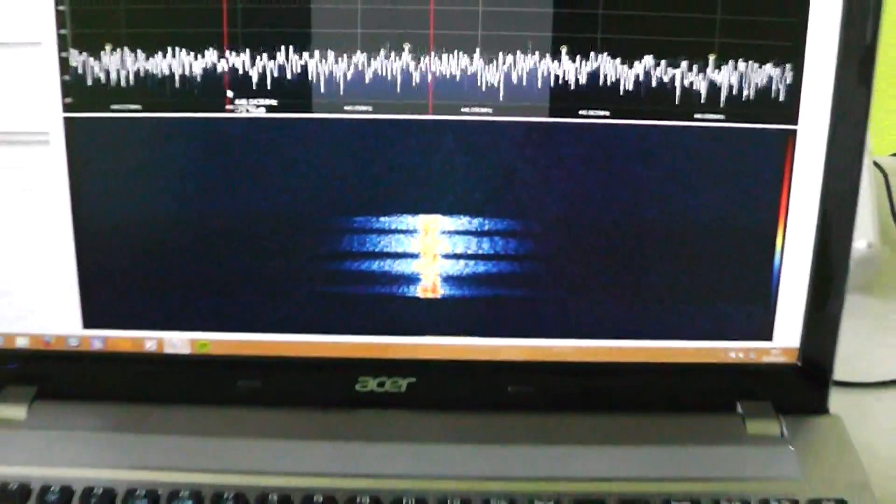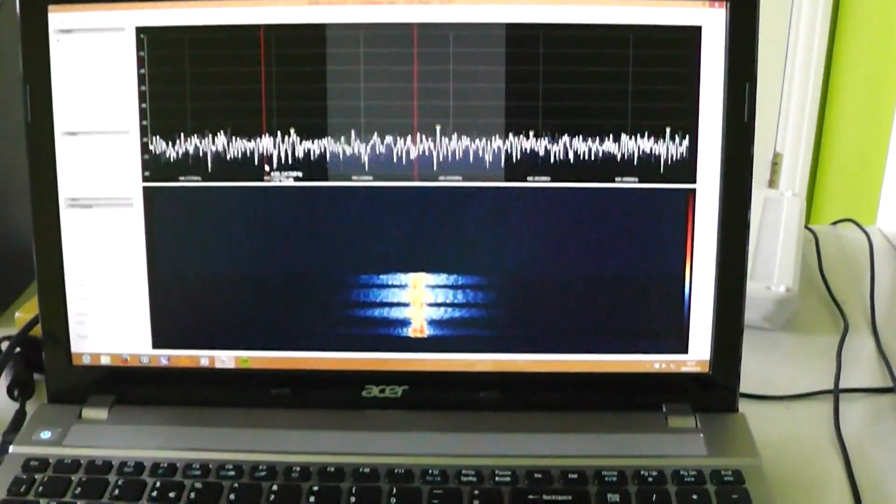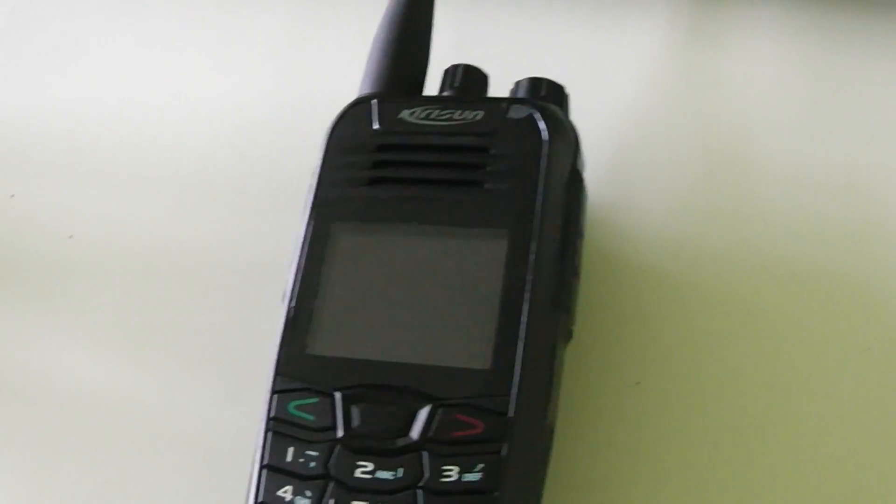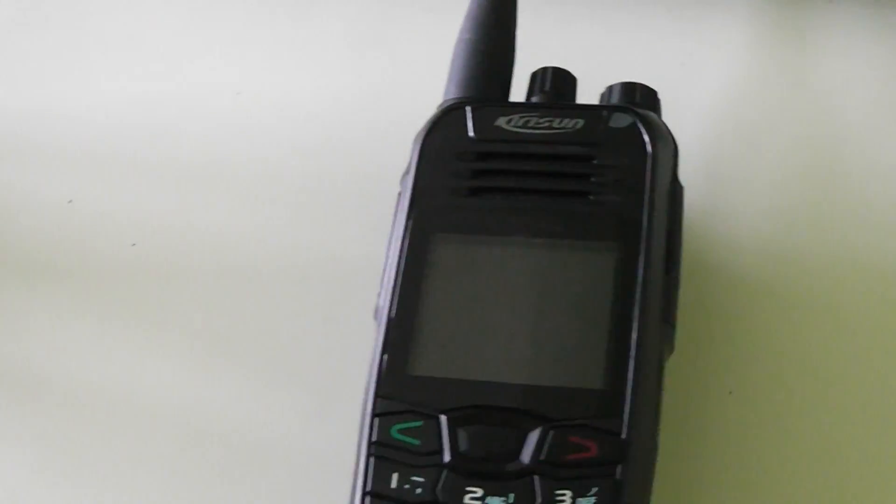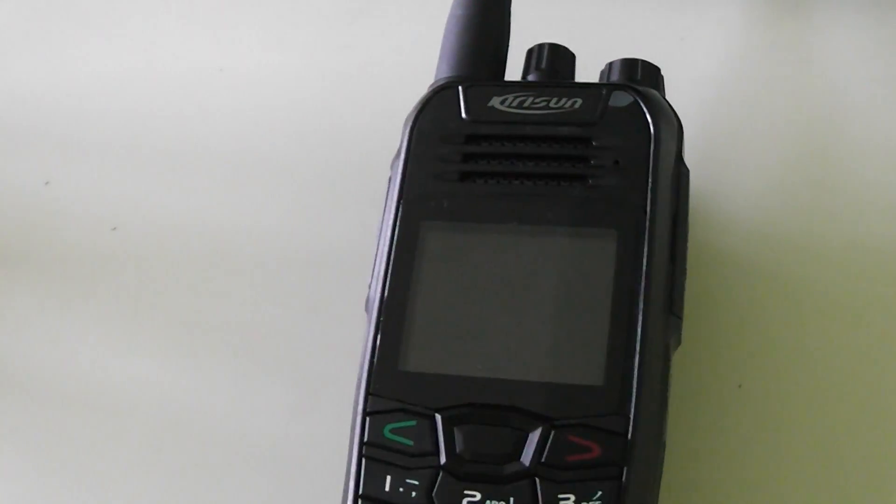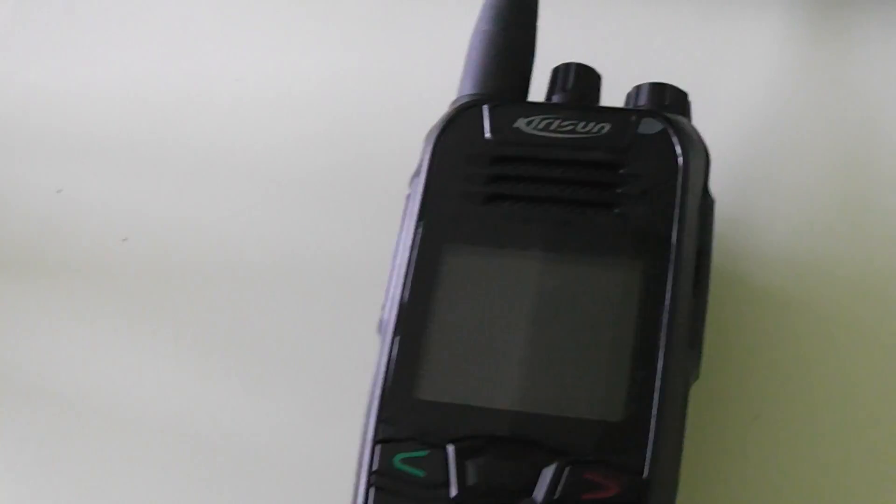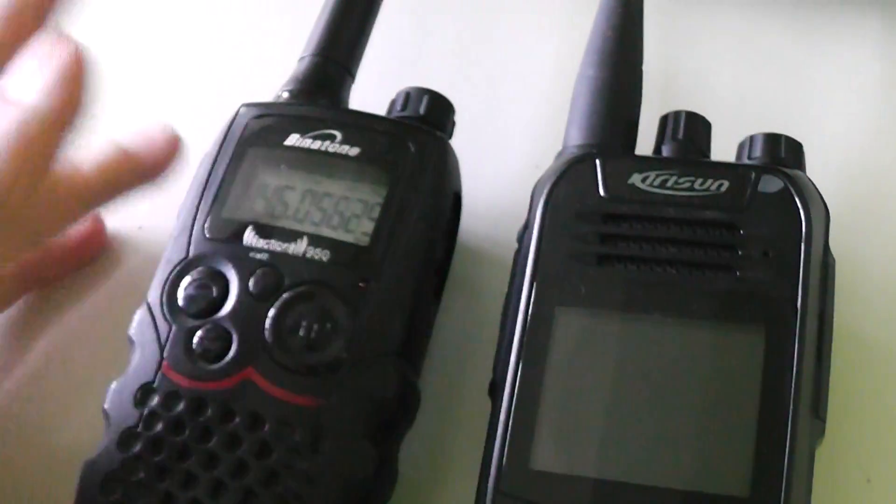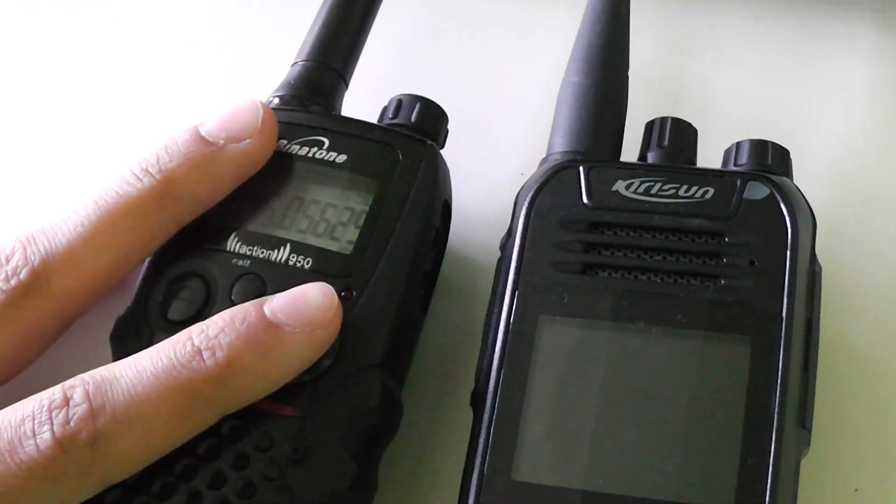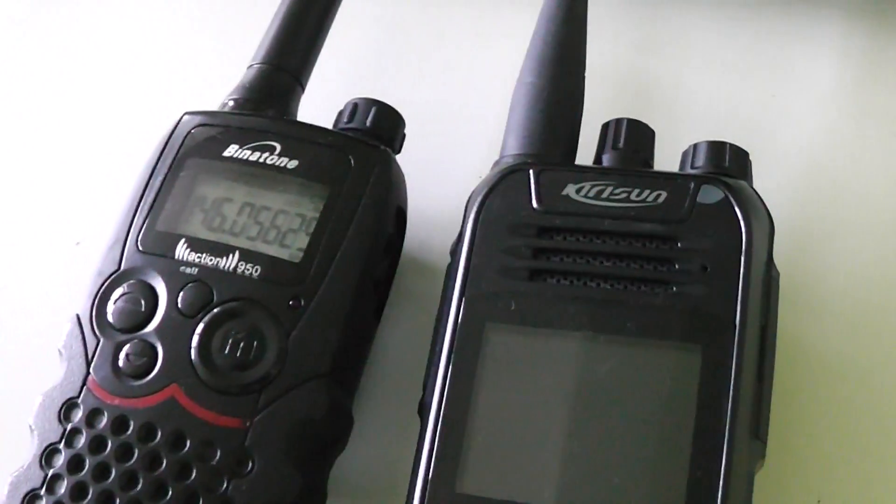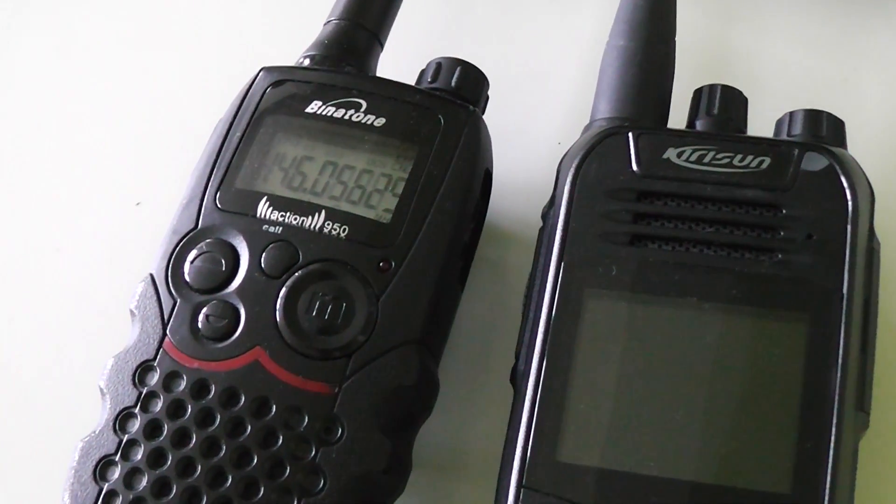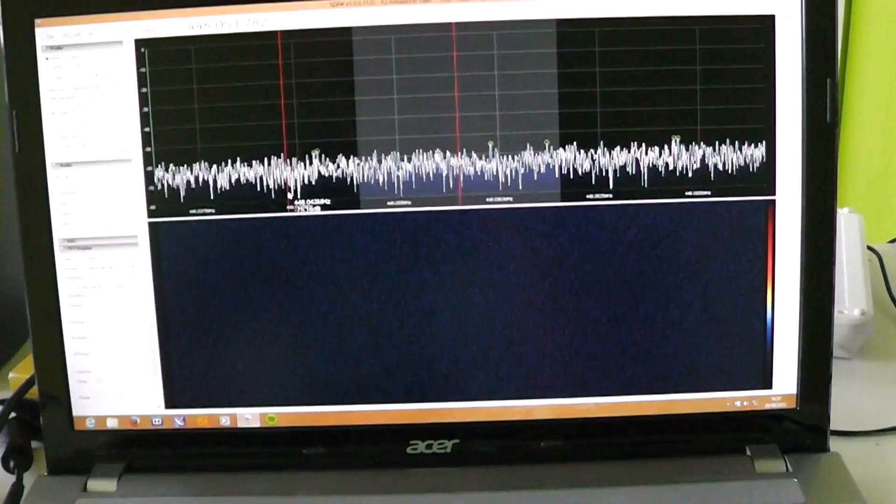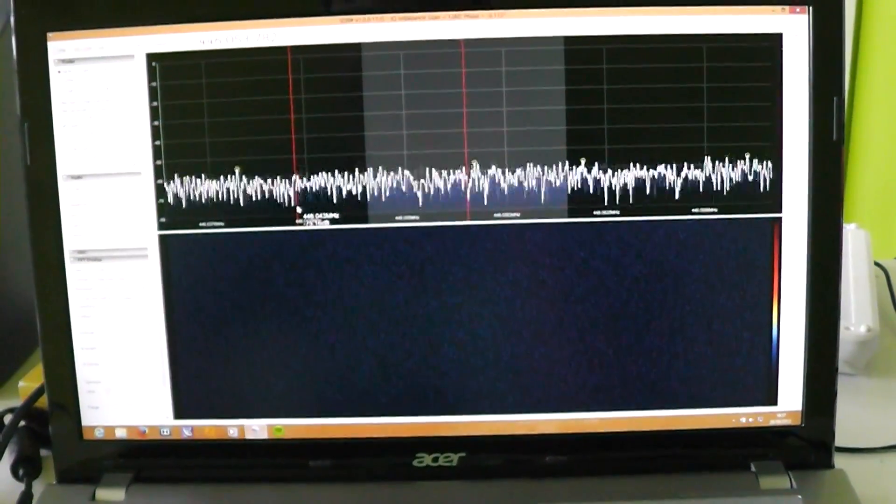And that is because these radios use only 6.25 kilohertz of bandwidth, and these are narrow FM, which is 12.5 kilohertz. Okay, I just thought that would be interesting.